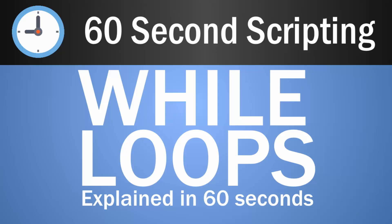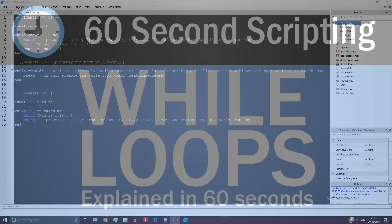Hello, Steadion here, and today's tutorial is going to be on while loops. It's going to be 60 seconds, just like all my other 60 second scripting tutorials. So let's get started.